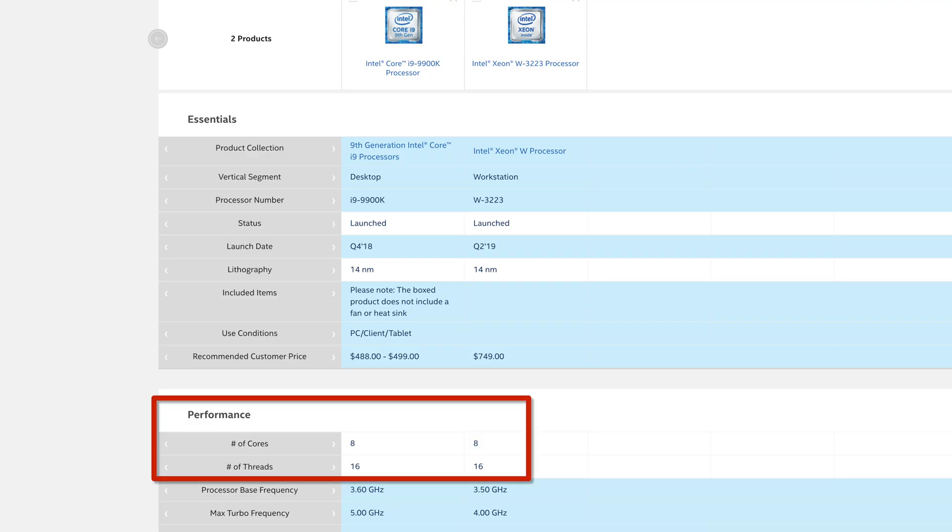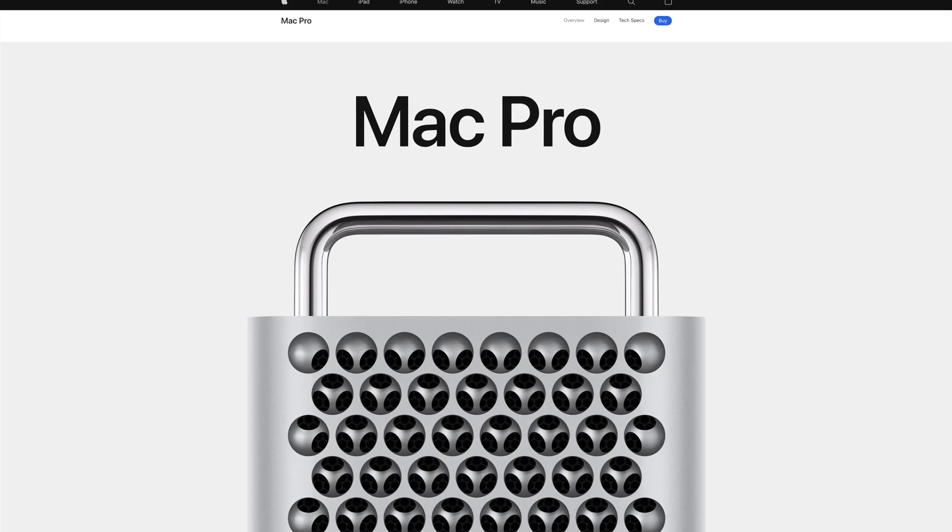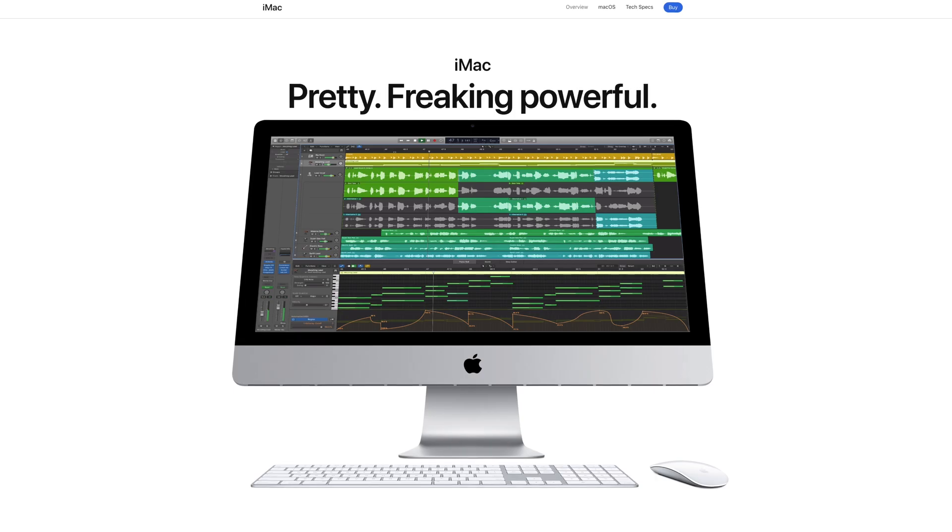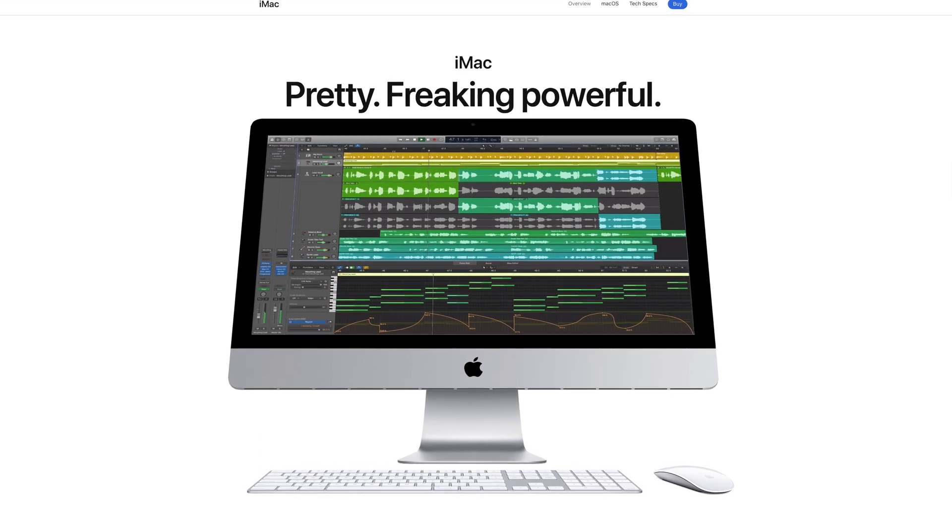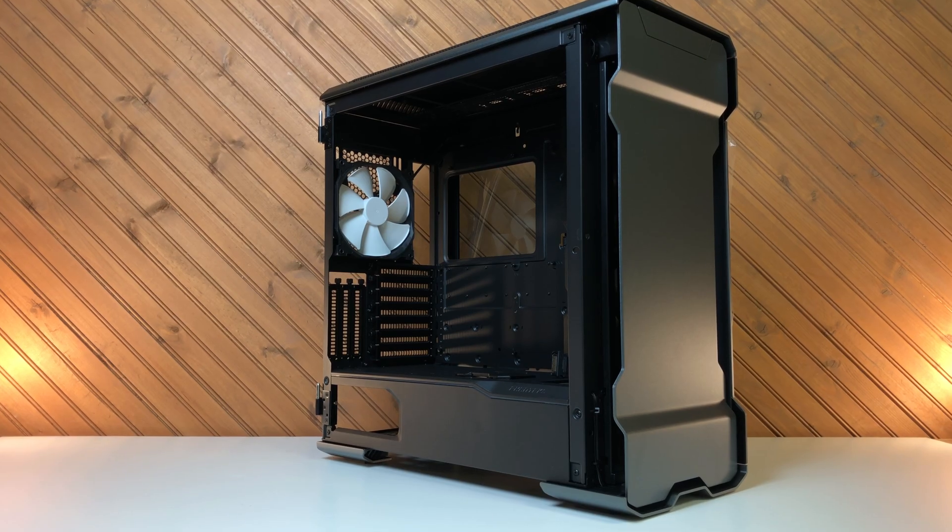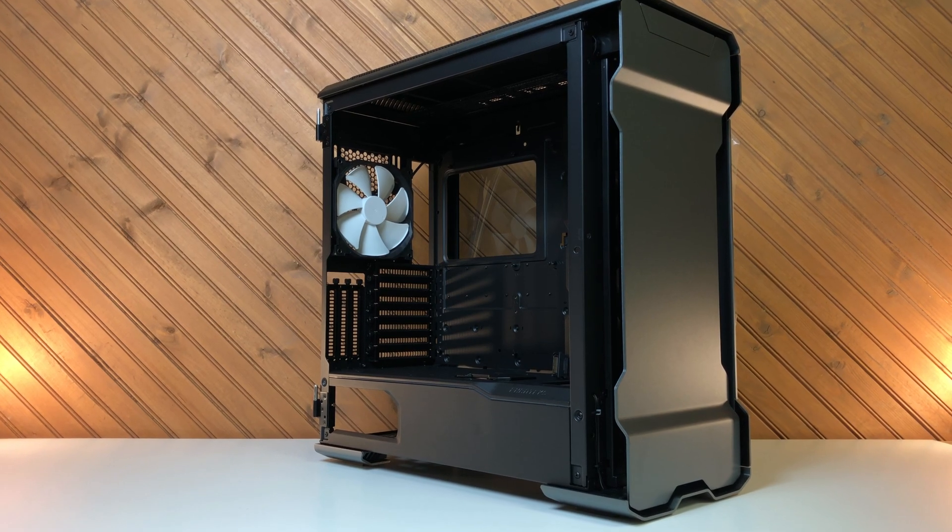With 8 cores to match the 8 cores in the entry-level Mac Pro for $6,000, we'll get to see the comparisons and we'll also include the i9 iMac.